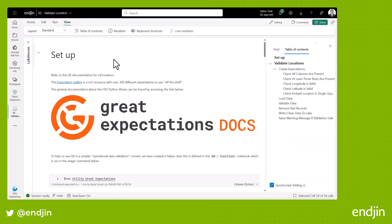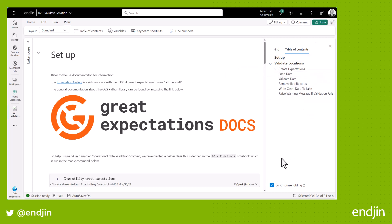One feature in Fabric that we find really useful is the interactive table of contents. It's driven by any headings that you have in markdown cells throughout your notebook. So you've got level heading 1, 2, 3, and so on, which drives the hierarchy that you can see here on the right-hand side. So at a very high level this describes the stages that we're going to apply in the notebook.